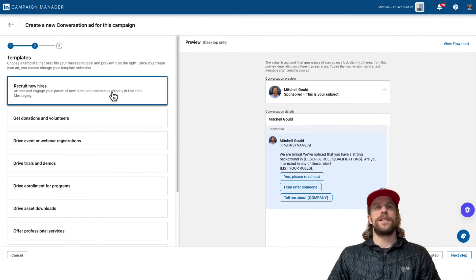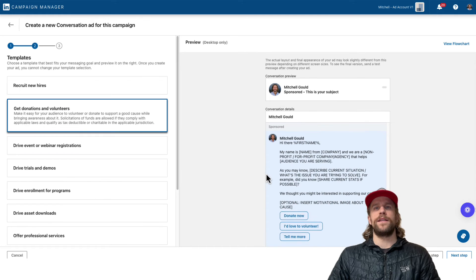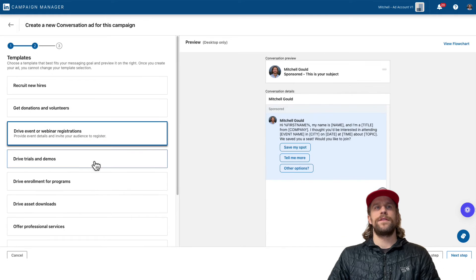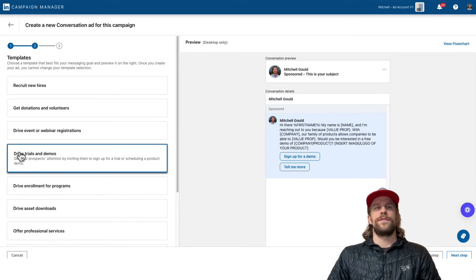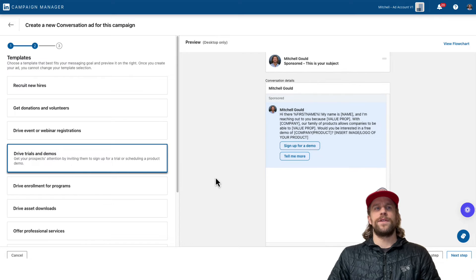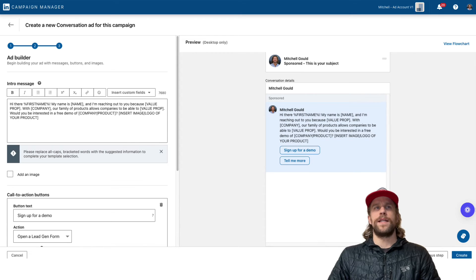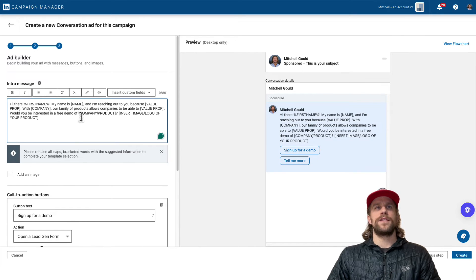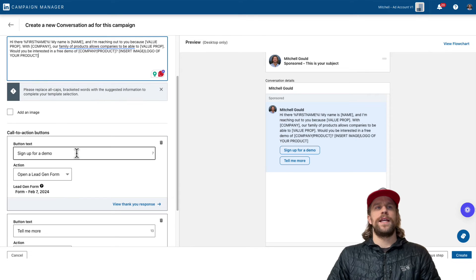And then you can choose a template for the message style. So there's different templates here that you can choose. We'll do the drive trials and demos just for a template example and then go to next step. And then you can adjust the intro message here and then you have the call to actions.